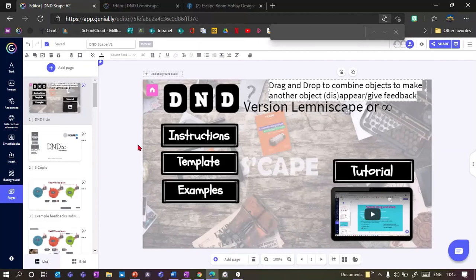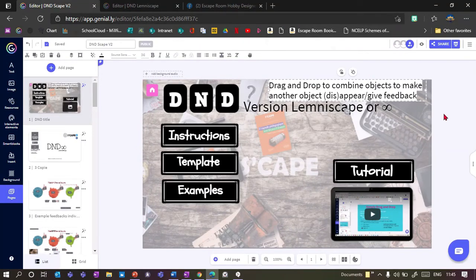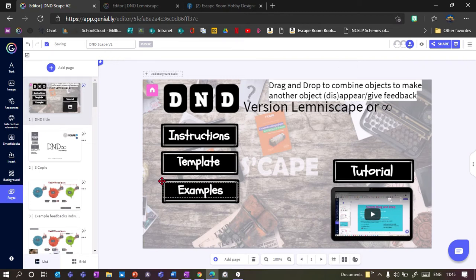This is an updated version of the D&D (drag and drop) template because there have been quite a few changes recently. With the update of Genially, the older version doesn't work properly anymore. The newer version is actually more straightforward to use.